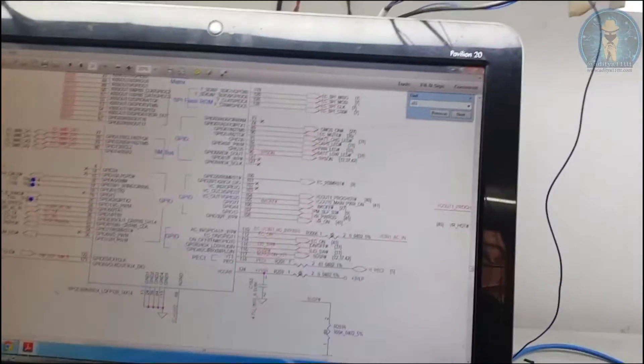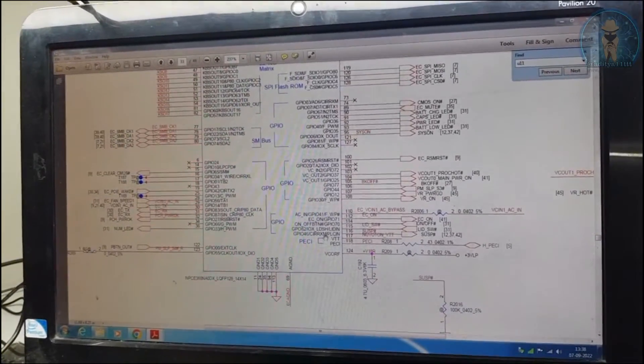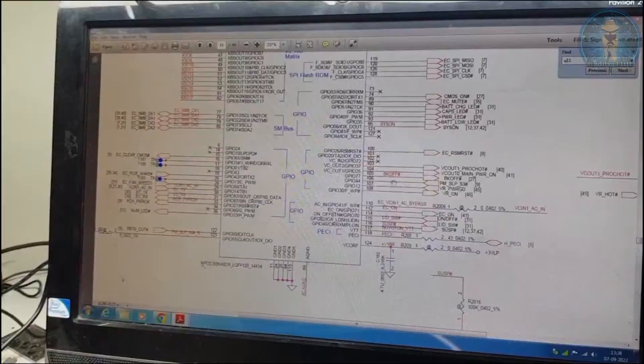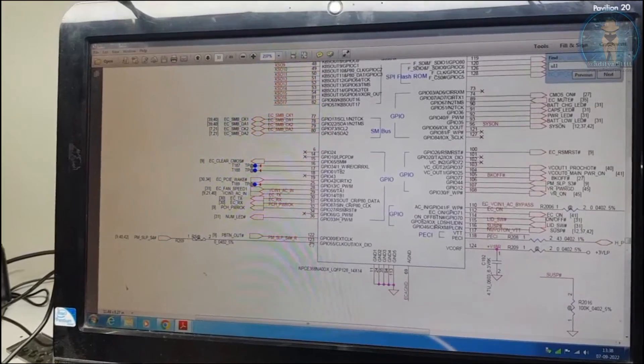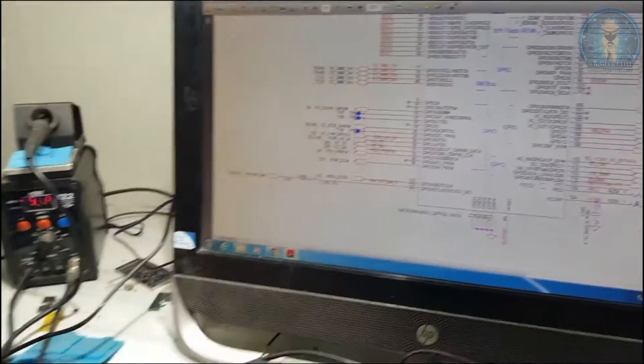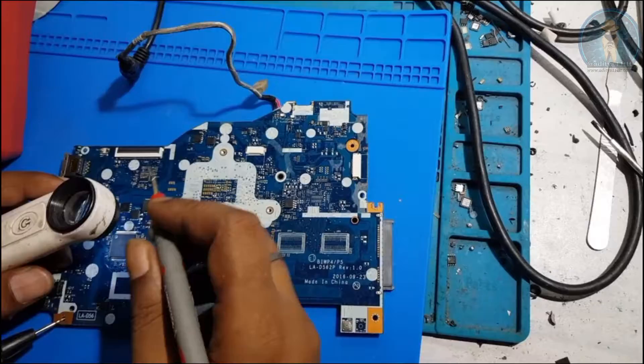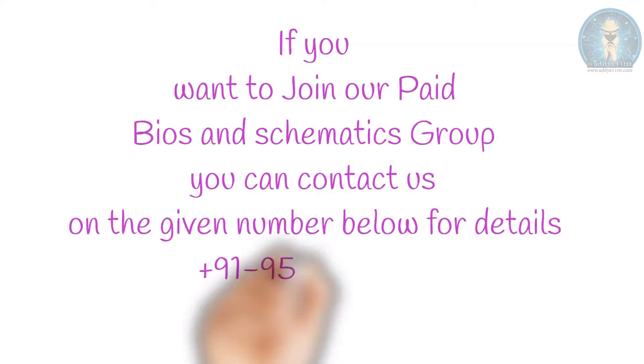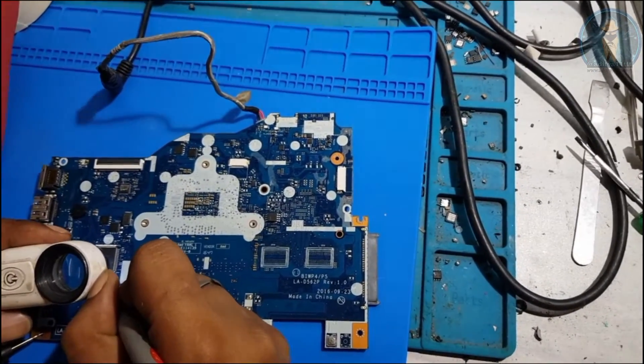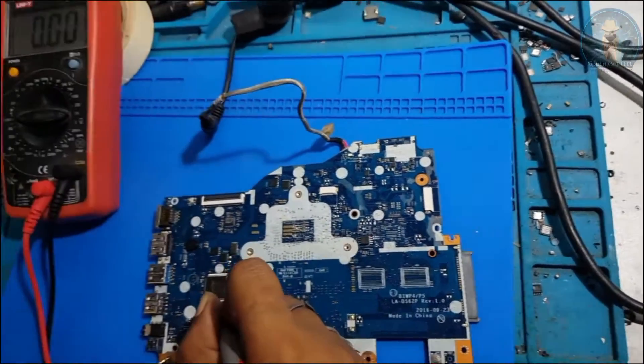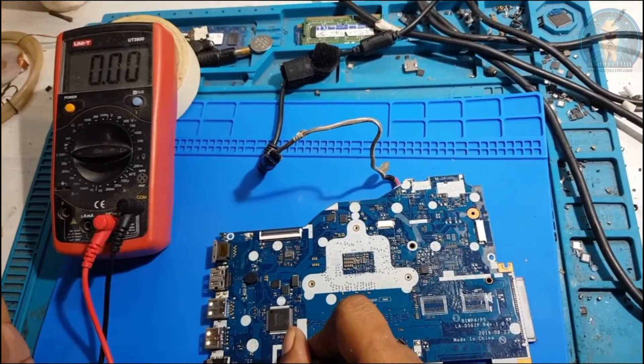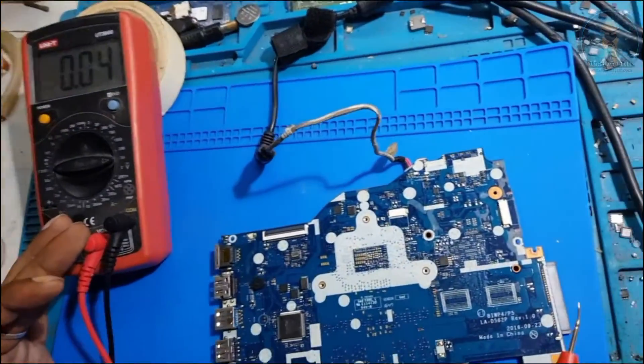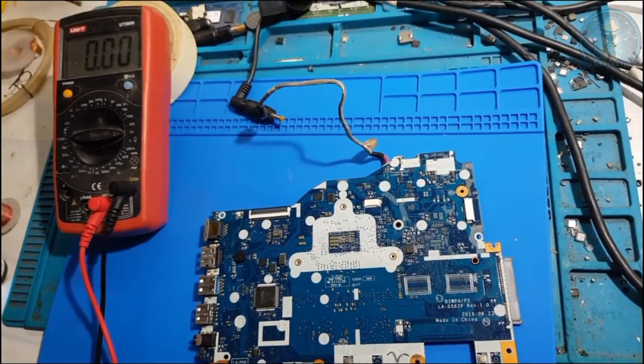Now what we will do, we will check if IO is communicating with the CPU. We will check the S3 S4 line that one is coming or not. S3 pin number 106, S4 pin number 123. Pin number 123, S4 pin number 124. When I press the button, no supply. S4 is not coming, S3 is also not coming. In return, CPU is not sending any supply.